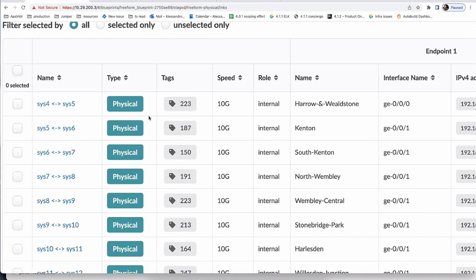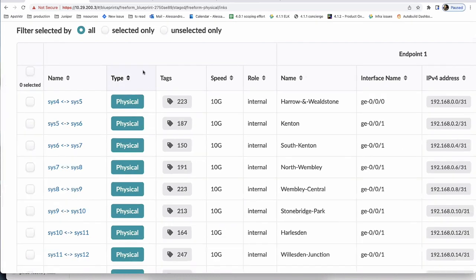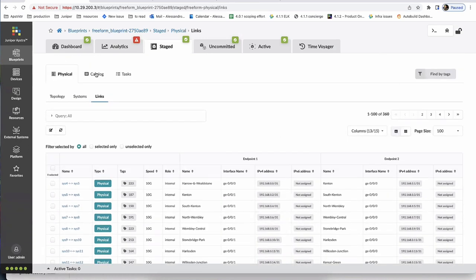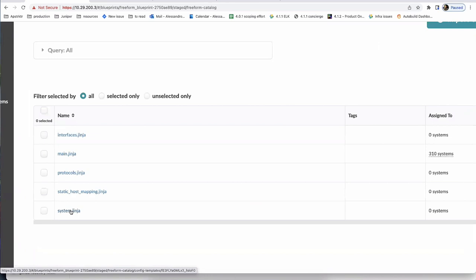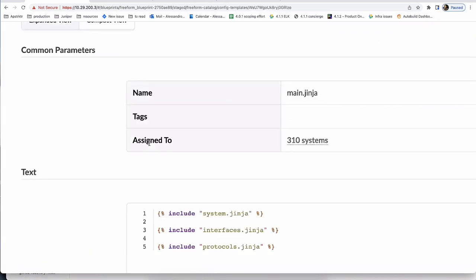We put the latency information on link objects so we can access it from the configuration rendering engine and use it to create a BGP session with the correct MED value. The topology also has configuration templates modeling the different parts of the config. We have three sections: systems (modeling the hostname), interfaces (modeling IP addresses and status), and protocols (modeling the BGP configuration). This demonstrates config composability.